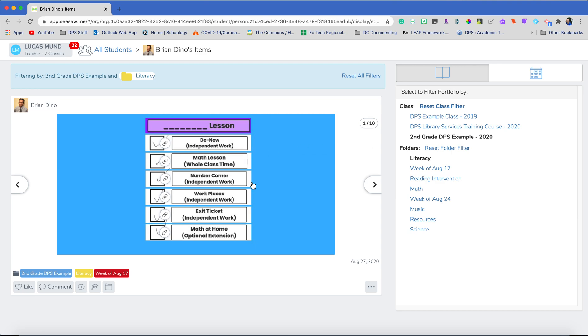So I can see all the work he's done in second grade, and I can actually even then look in the folder. So if you've been using folders, which we highly recommend, you can come in here and you can filter by the folder as well.